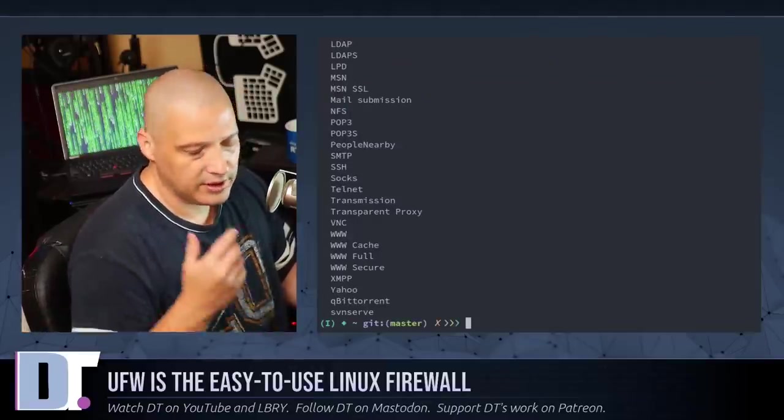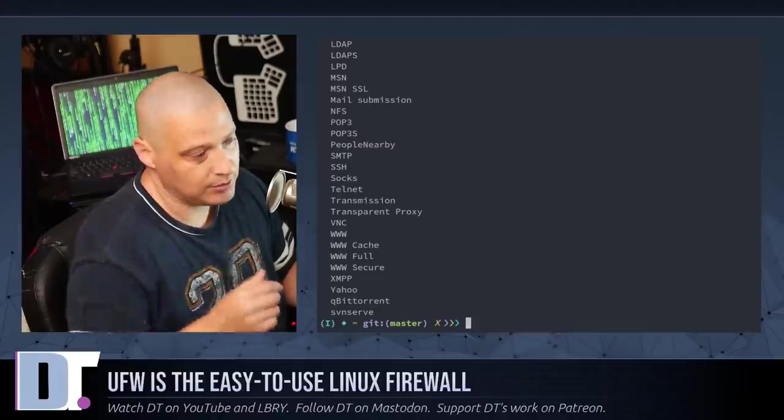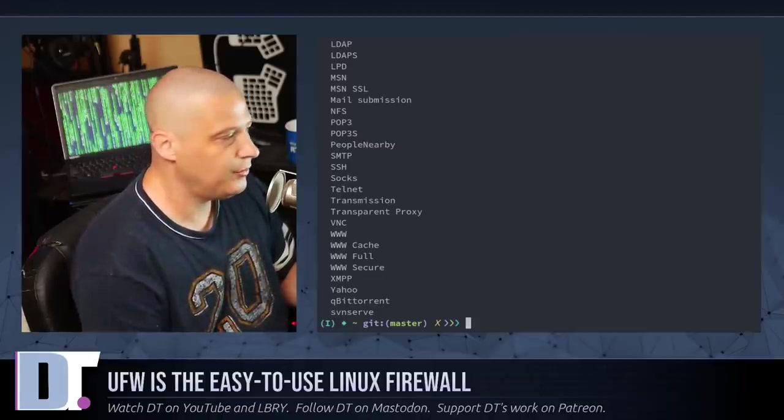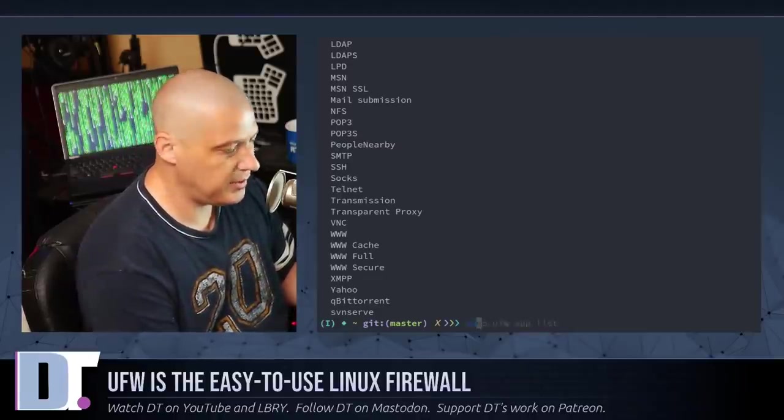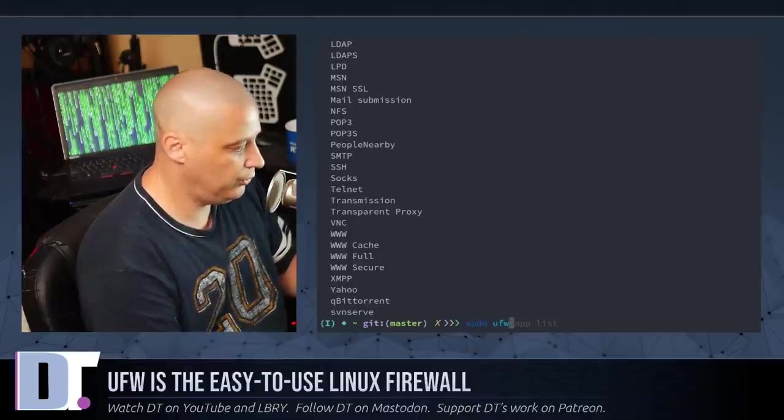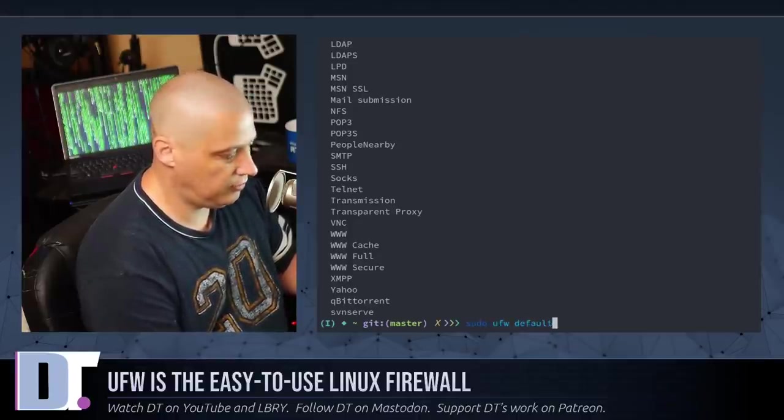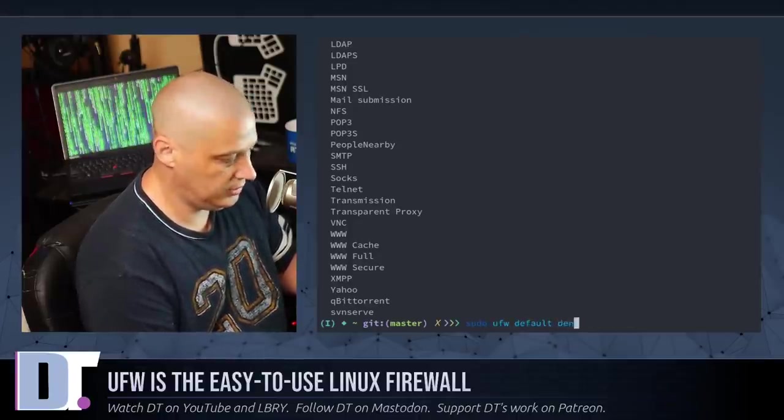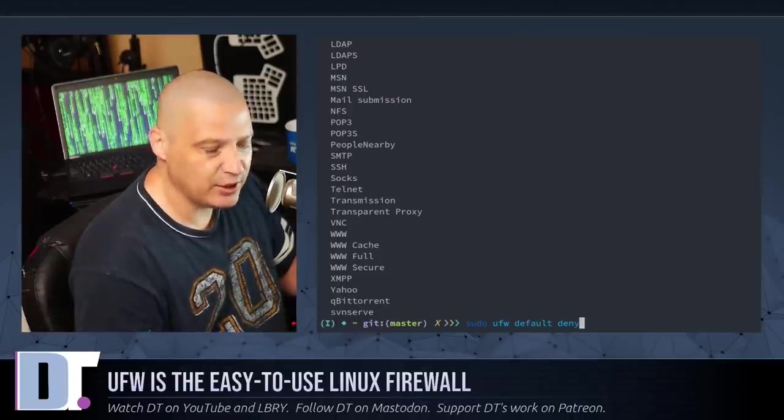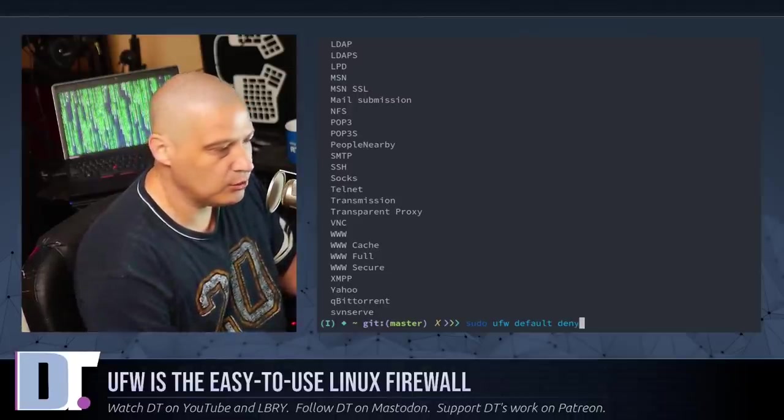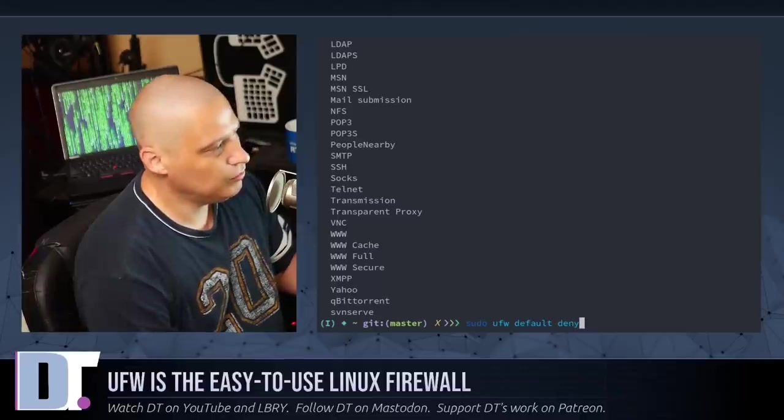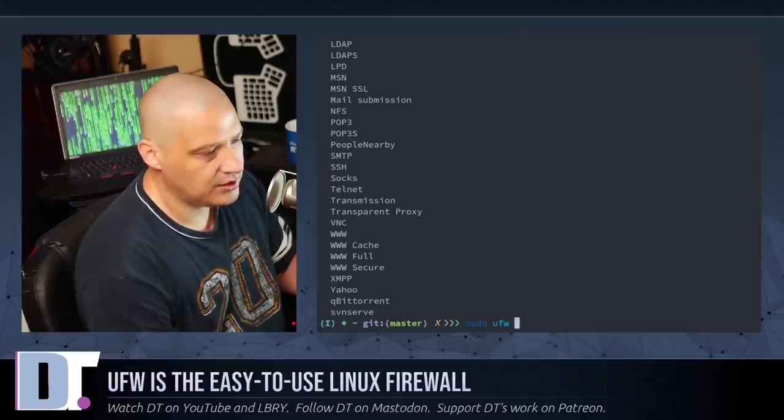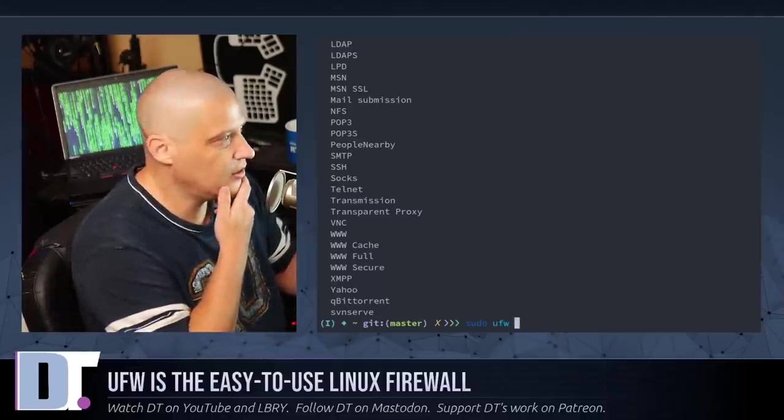So, by default, the ufw is set up to deny pretty much everything. If you wanted to do this yourself at the command line, you could also do sudo ufw default deny. And if I hit enter, it would just deny everything. I'm not going to run that command. But let's talk about what I just talked about a second ago. Let's allow something.